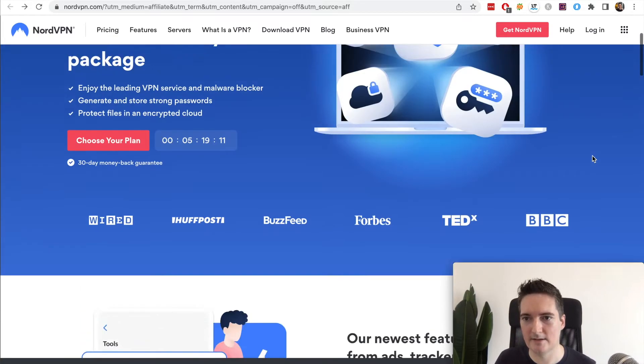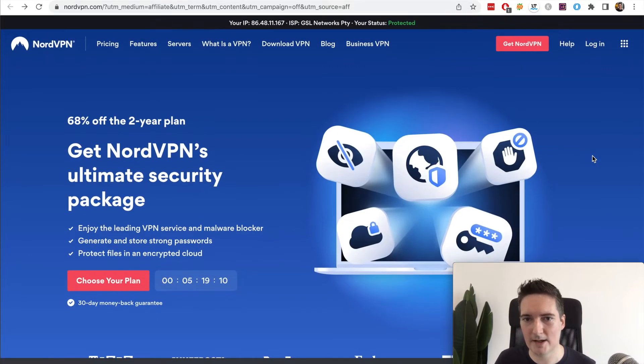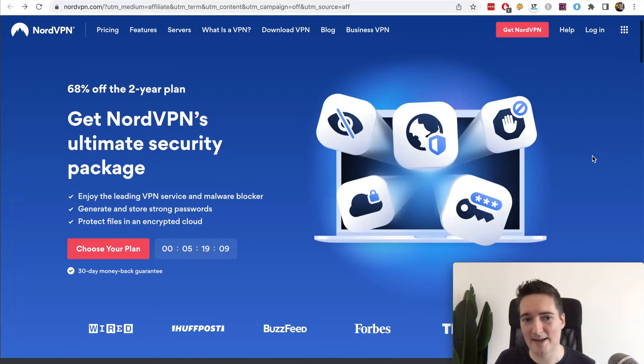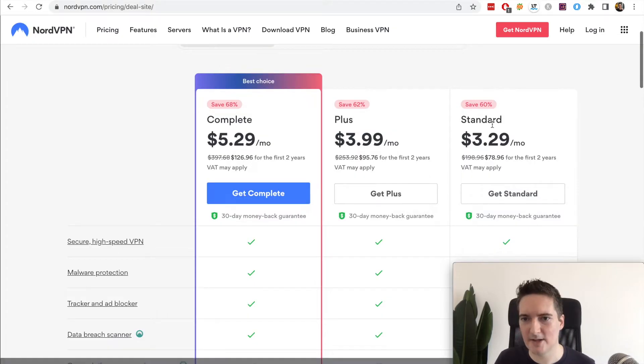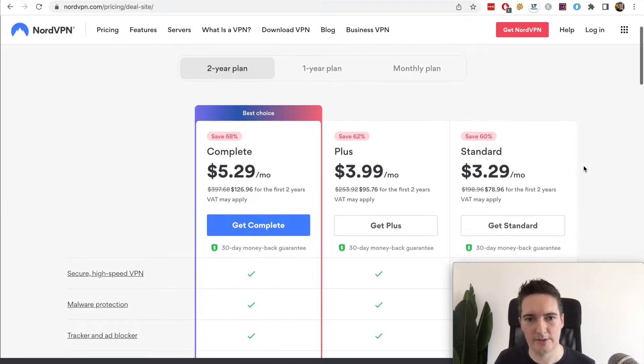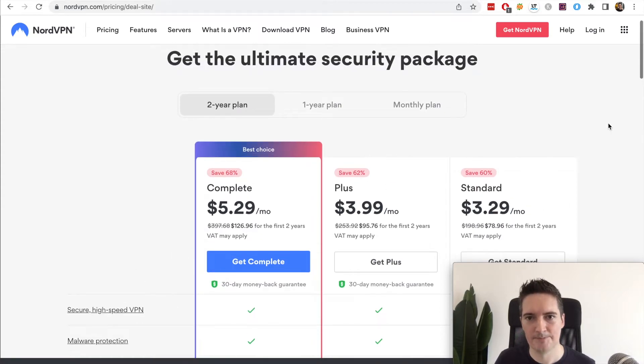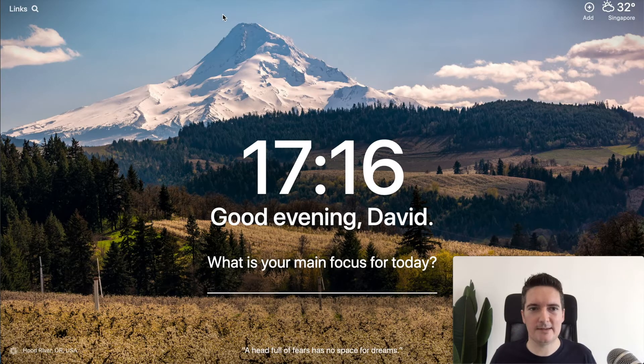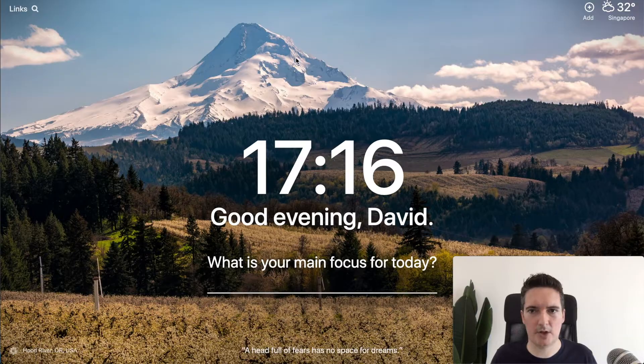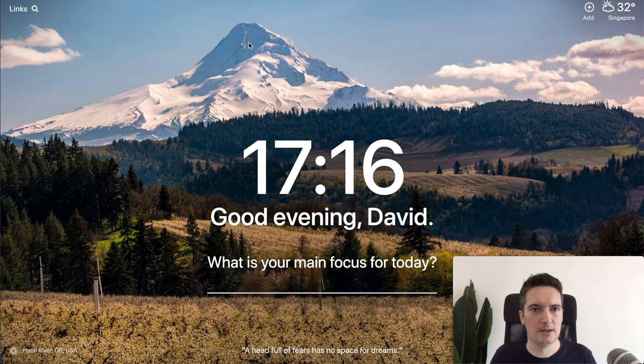Check out the link in the description below and make sure you take advantage of this 68% off. So the standard plan is $3.29 per month if you use this offer. Let's jump into this and look at five different tools that you can use to spy on your competition.